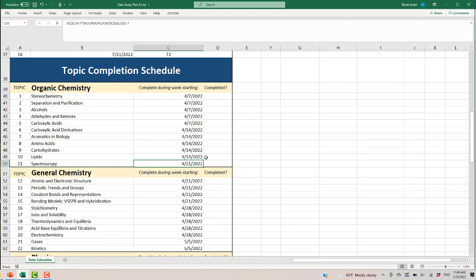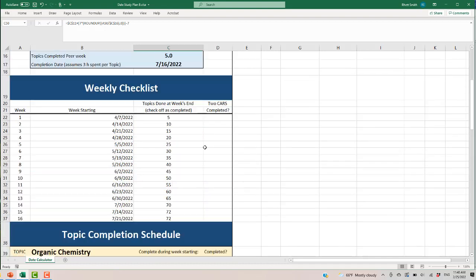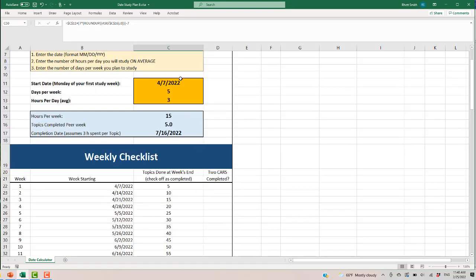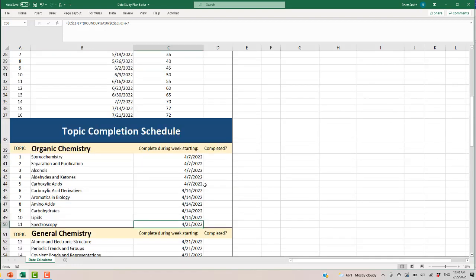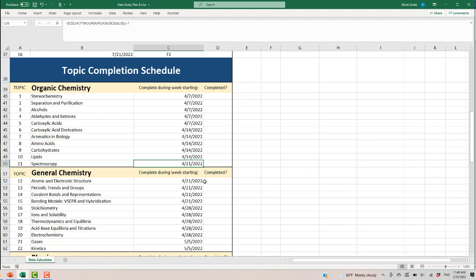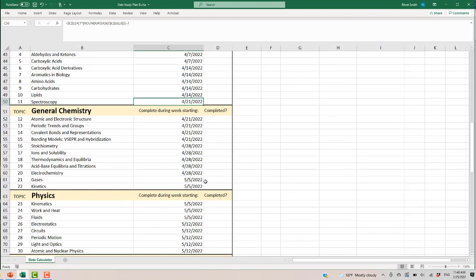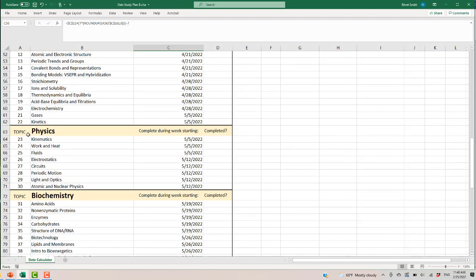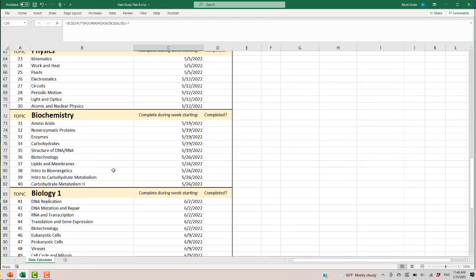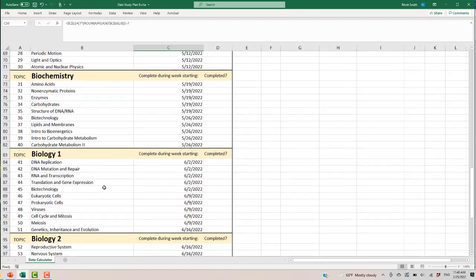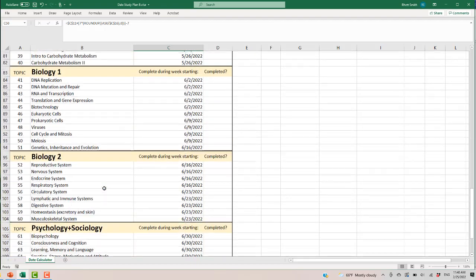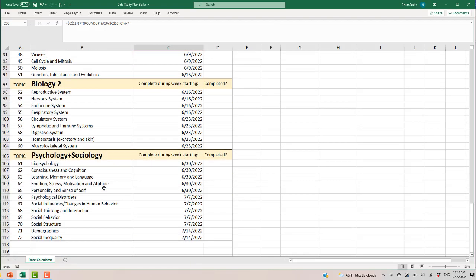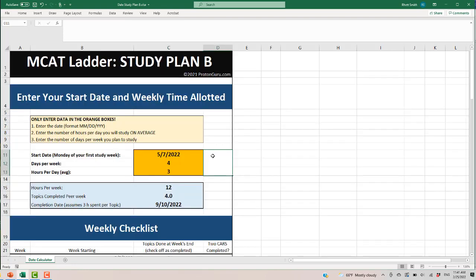And again if you fall behind just go up here and change this and adapt and make sure you're still going to be able to get done by your target test day. So we have all the topics listed for general chemistry. You see the topics are listed consecutively as they are scheduled to be done in this particular plan. Biochemistry, biology, biology 2, psychology. And all the way down to the very last topic social inequality happens to be at the very end. And hopefully you'll have ticked off all these things to complete them.